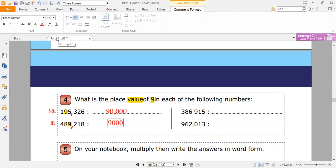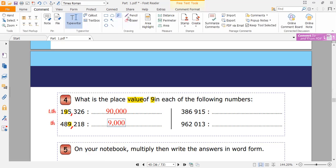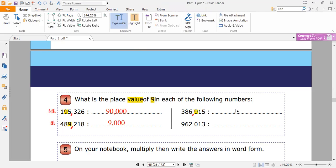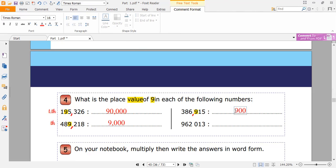Don't forget to write the number. Here: 386,915. Where is the nine here? The nine is in the hundreds place. So the value of nine here is nine hundred — 900 — because it is in the hundreds place.